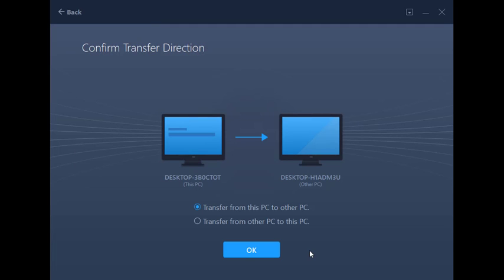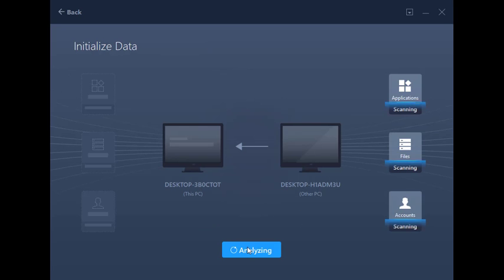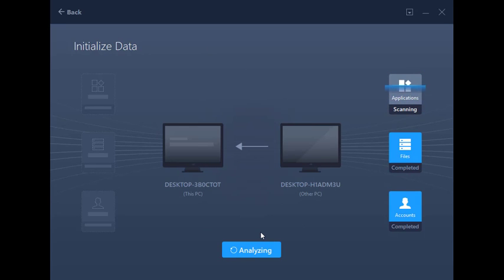Now you choose the direction in which you want to transfer, meaning which PC is the source and which PC is the target. After you click OK, EaseUS Todo PCTrans will scan for all of the relevant apps and data on the source computer.